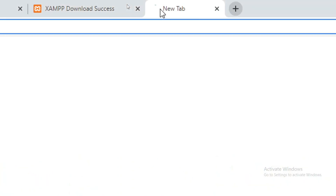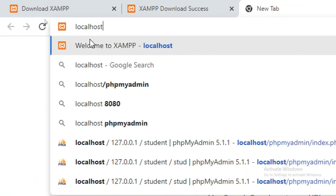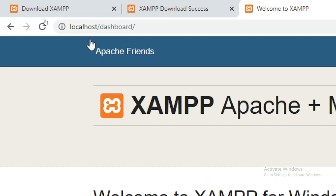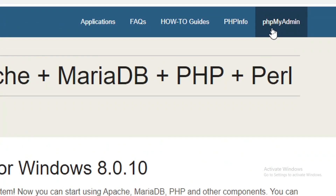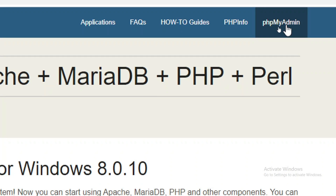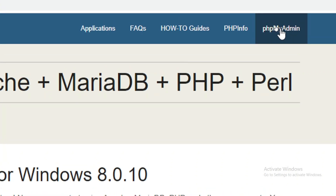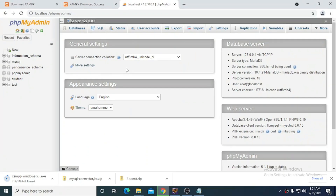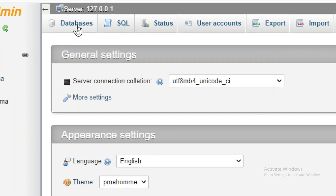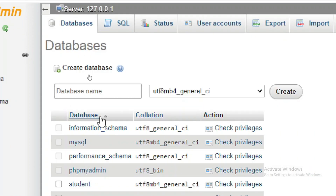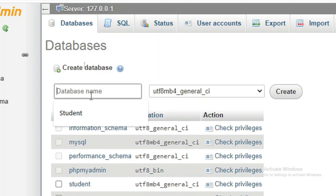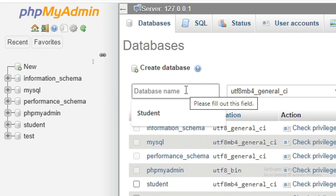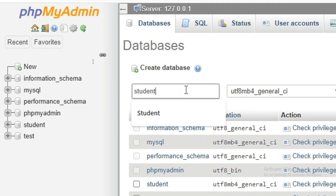Now you can open a browser and enter the URL localhost. This is the default website of XAMPP server from which you can manage the MySQL database. You will see a phpMyAdmin link — click on it. From phpMyAdmin you can manage the MySQL database. To create a database, click on the Database option and you can create a new database there.